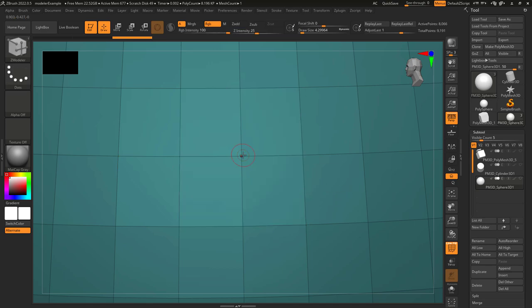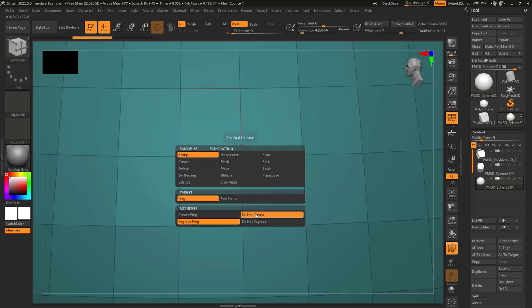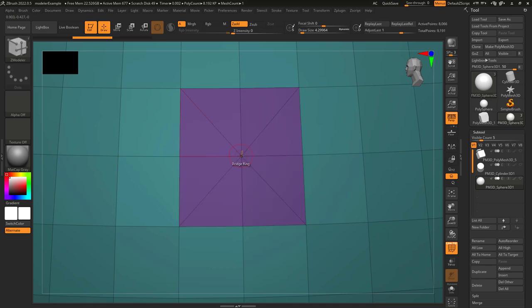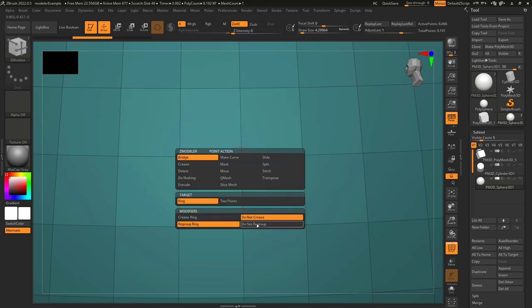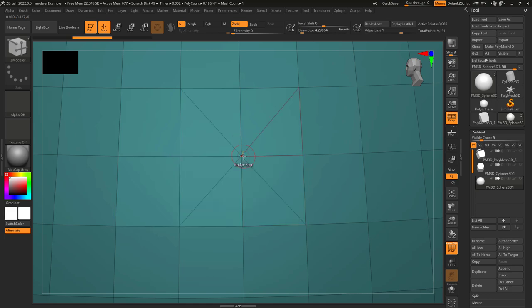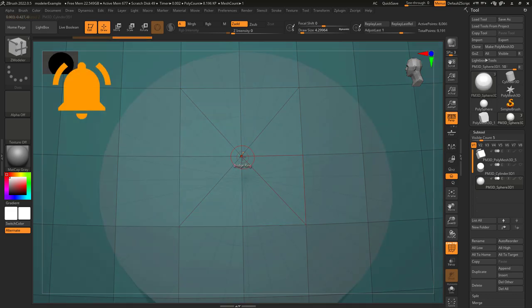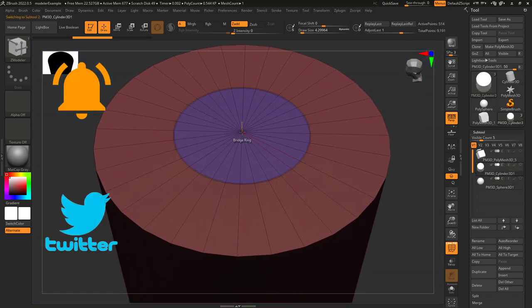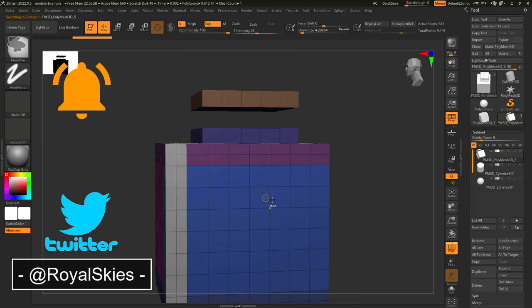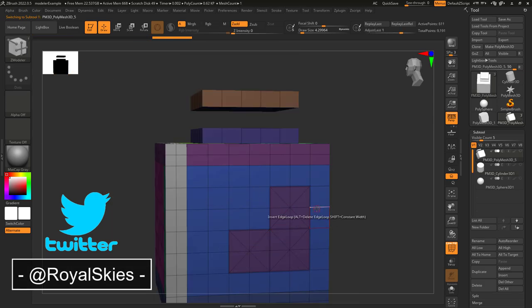If you change this to not crease, the edges will not be creased. And if you do not regroup, it will not create a new polygroup around your point. Hope that helps, and as always, hope you have a fantastic day and I'll see you around.